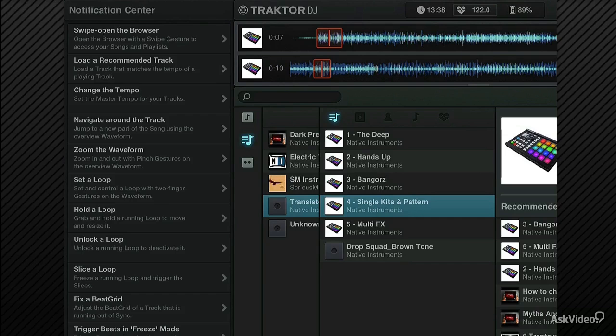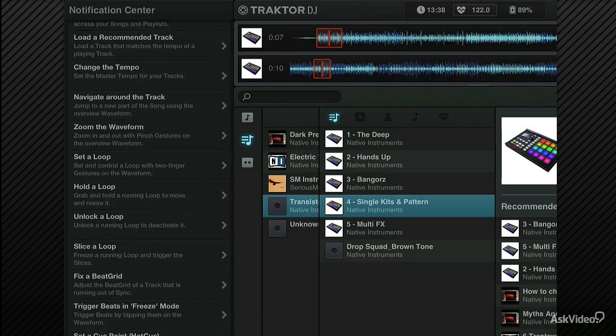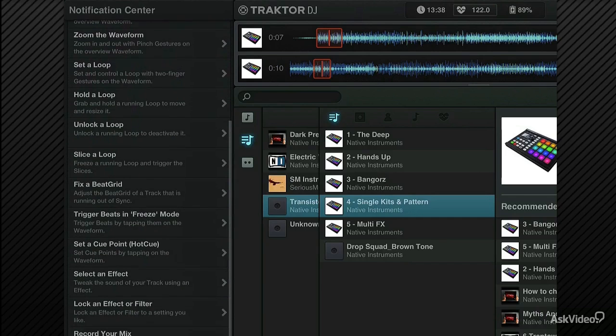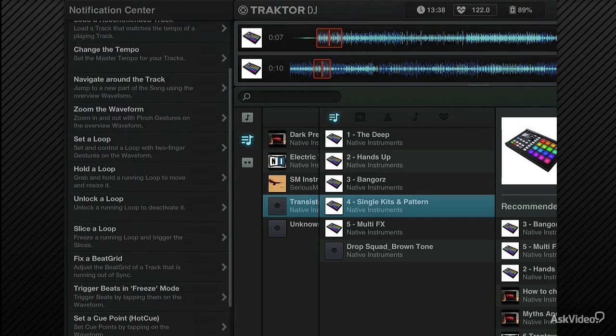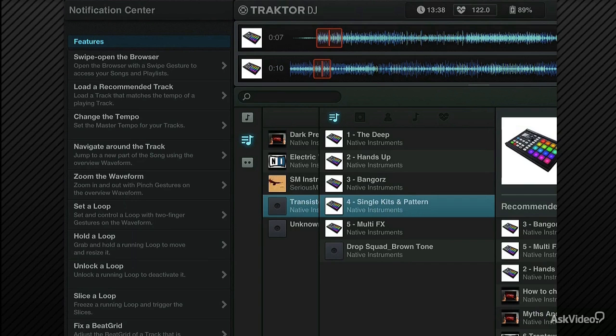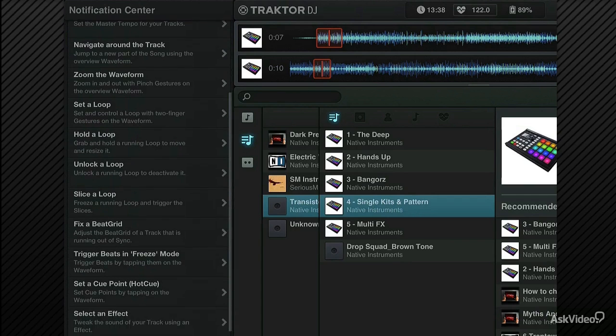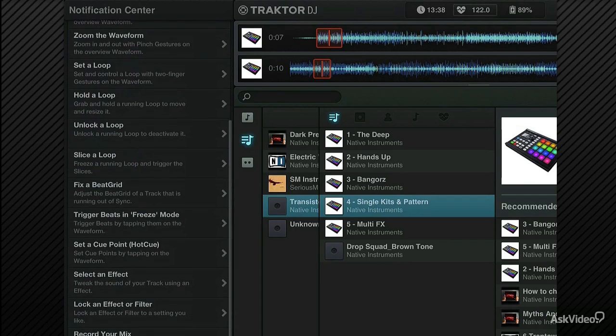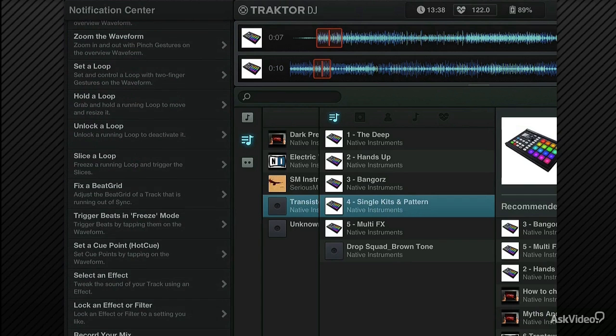And since I've been using this for a while, all these have actually been done, which means that they're shown in blue. If you haven't done any of these, if you haven't unlocked any of these features, then the ones you haven't managed to do yet will be shown in red. And this is a very good, quick introduction to Traktor DJ.